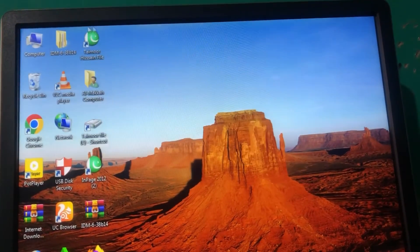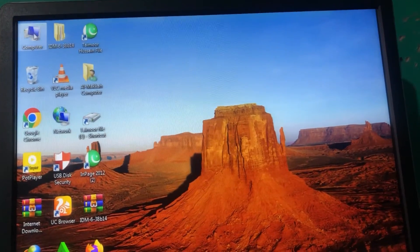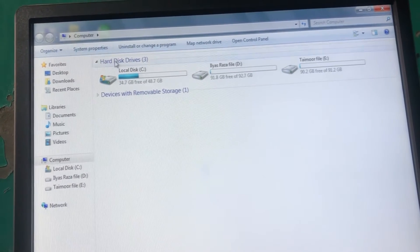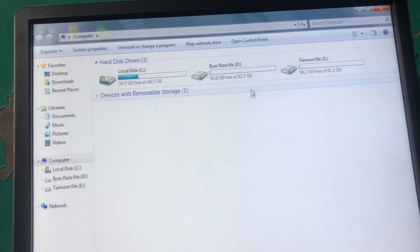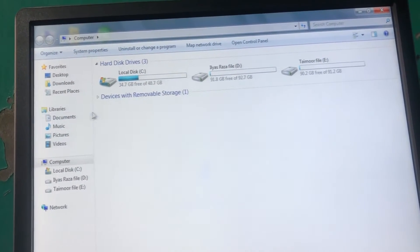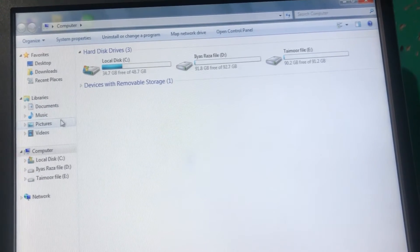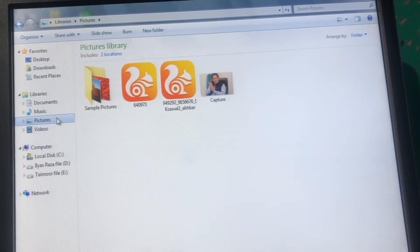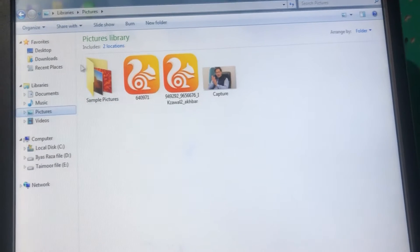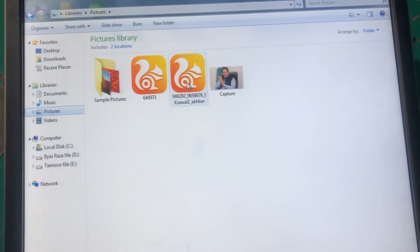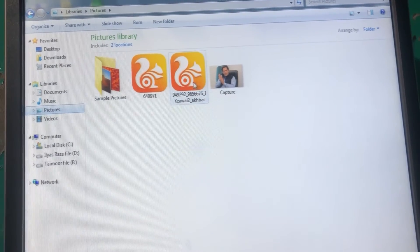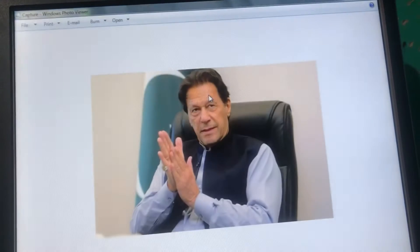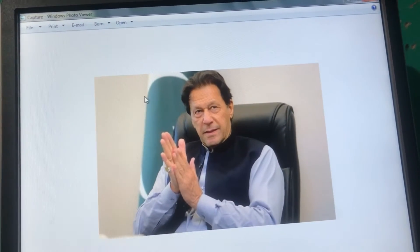Without wasting any time, let's continue the video. First, you have to open something — I type on the app option. Here you have to select pictures from anywhere. I select a picture now.